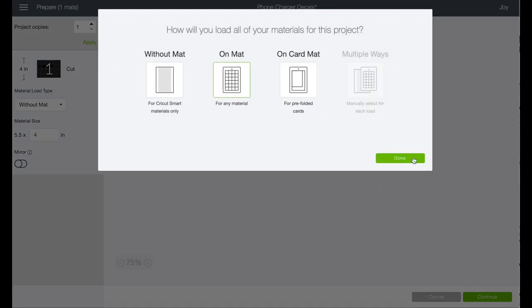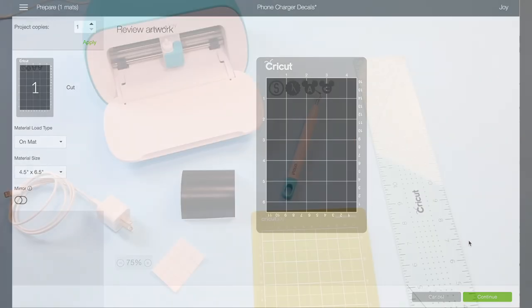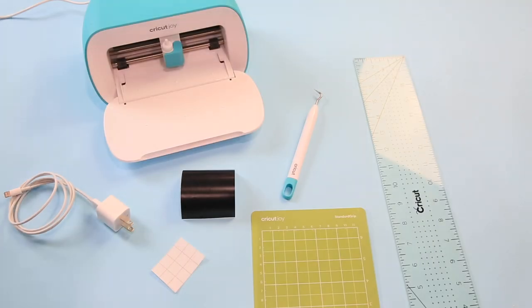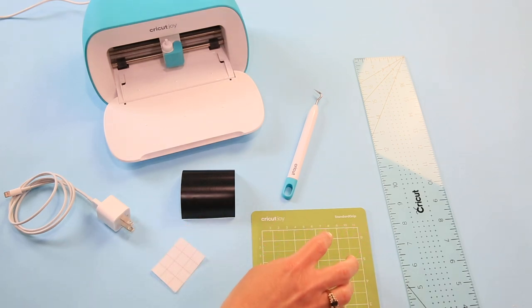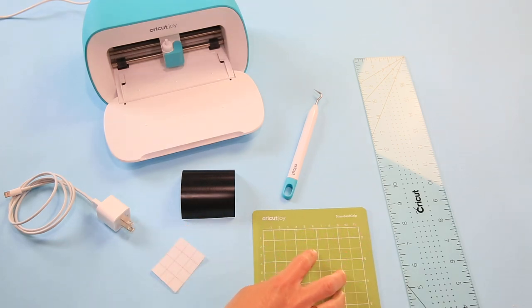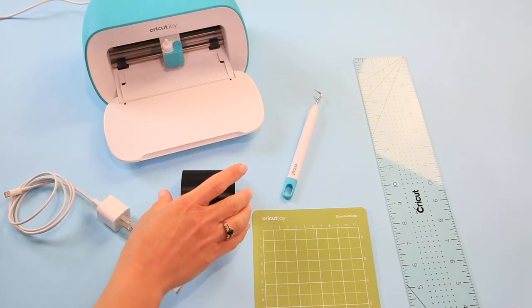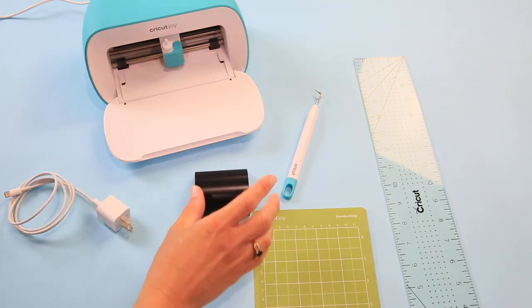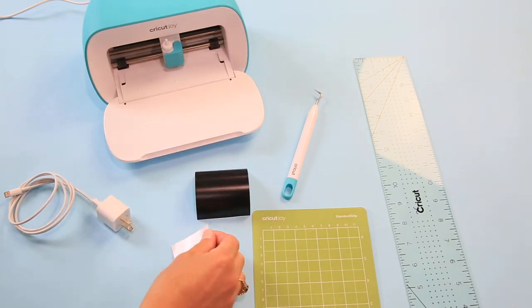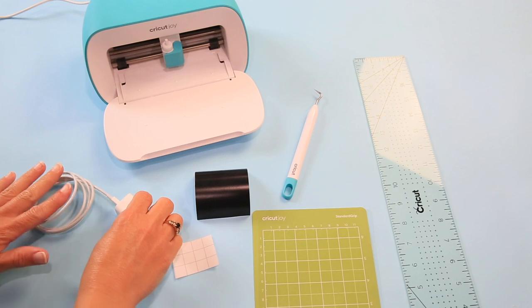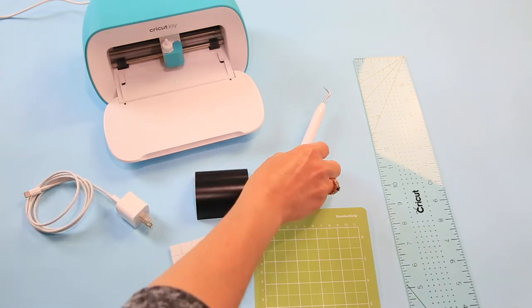Okay, so then let's Make It and we're gonna do it on a mat. Yeah, there we go. Okay, so let's hop over to the craft table and put this all together. Okay, so here we are on the craft table and we only need a couple of things for this project: we're going to need our Cricut Joy mat, we need of course our Cricut Joy, our vinyl, a small piece of transfer tape, and our charger.